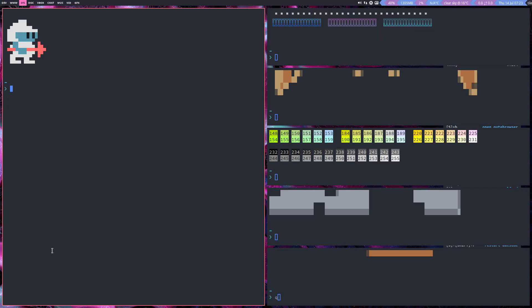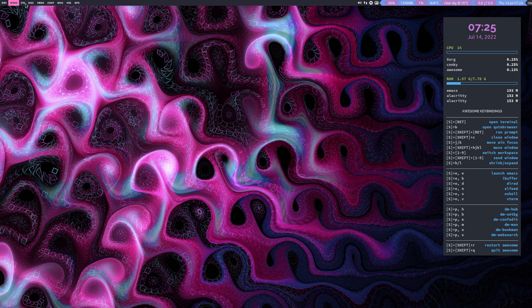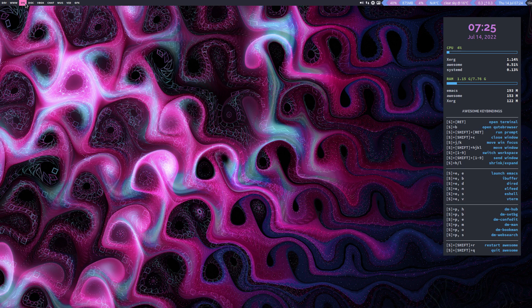I need to get rid of all these screens. But the message is clear — awesome is working, guys. The file manager — where's the file manager? Open terminal, close window, move window. Super+Shift+C — that was it! Super+Shift+C. Okay, working fine.